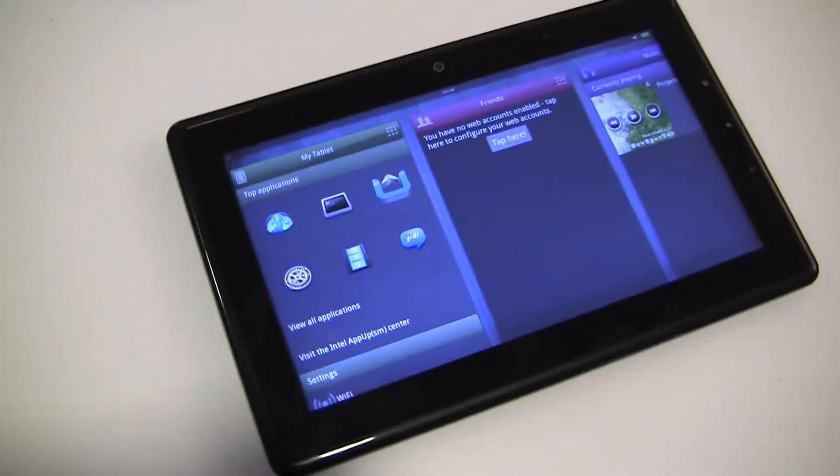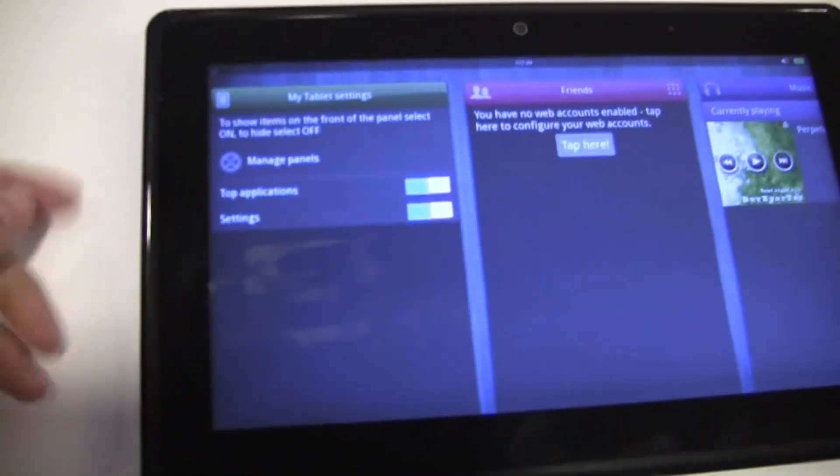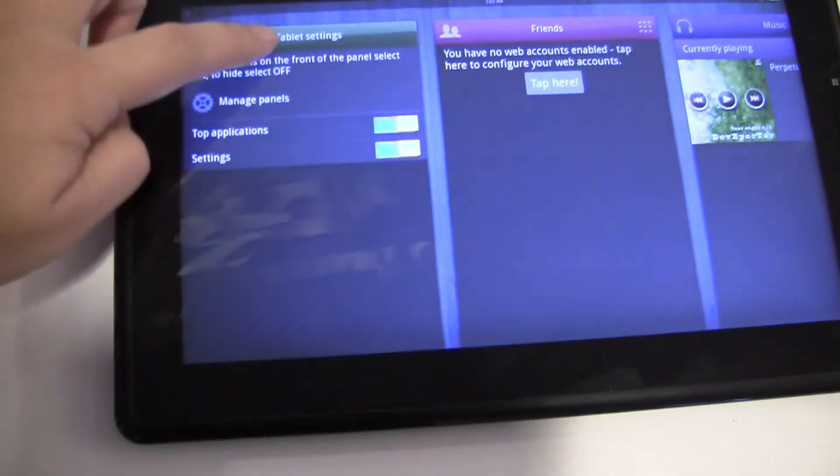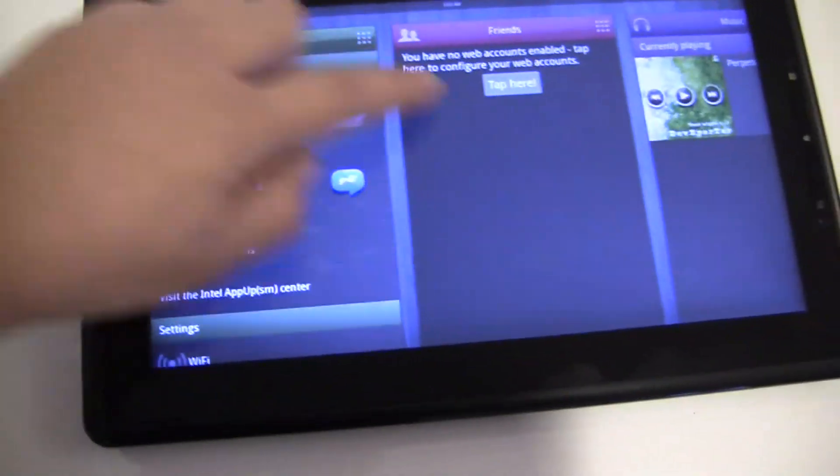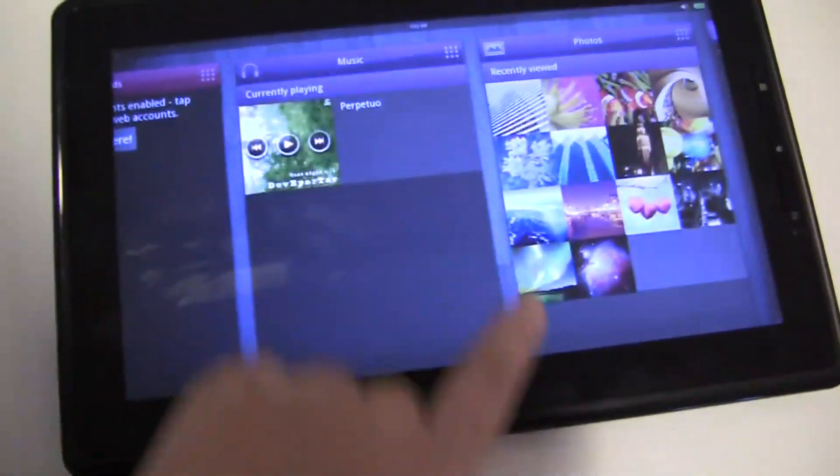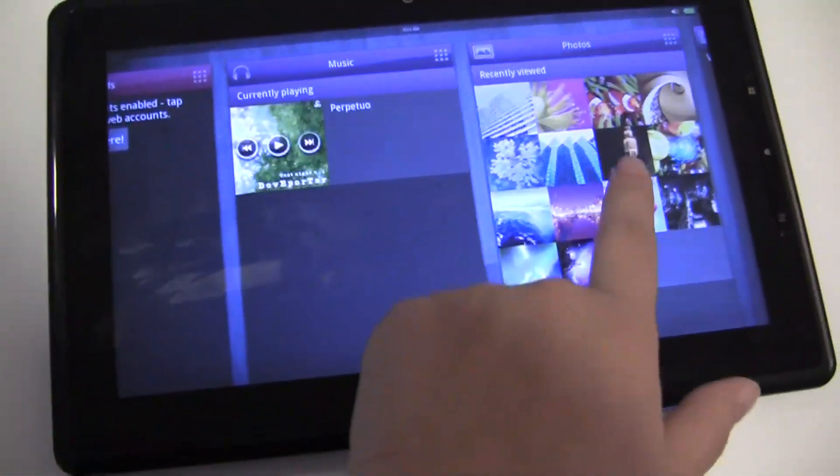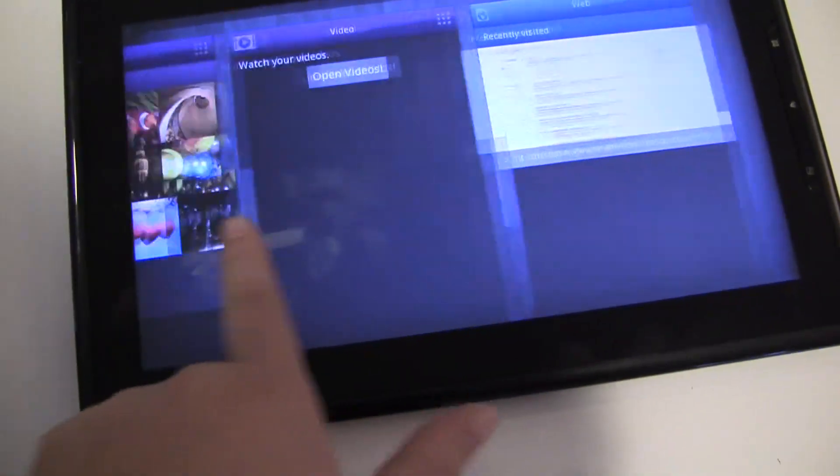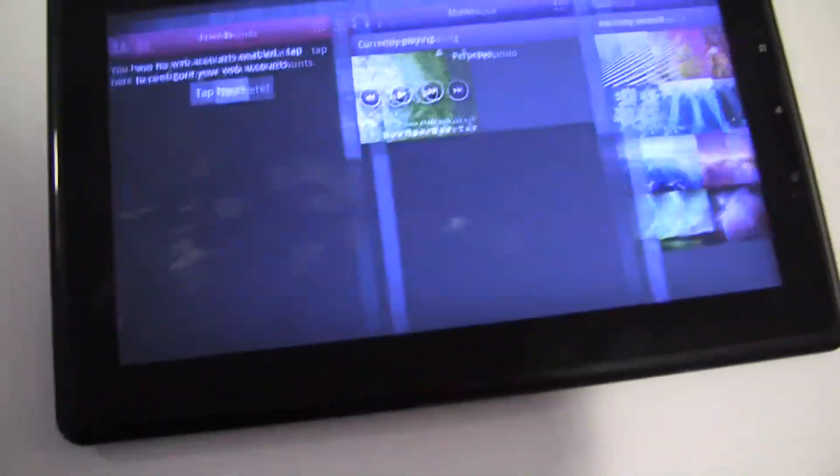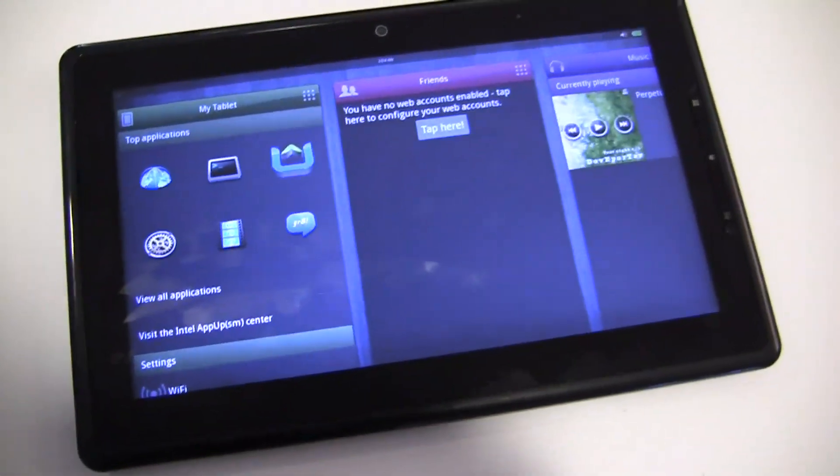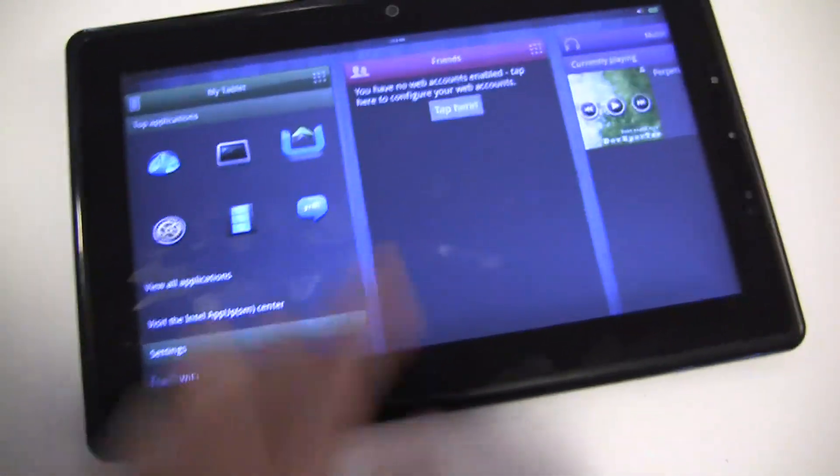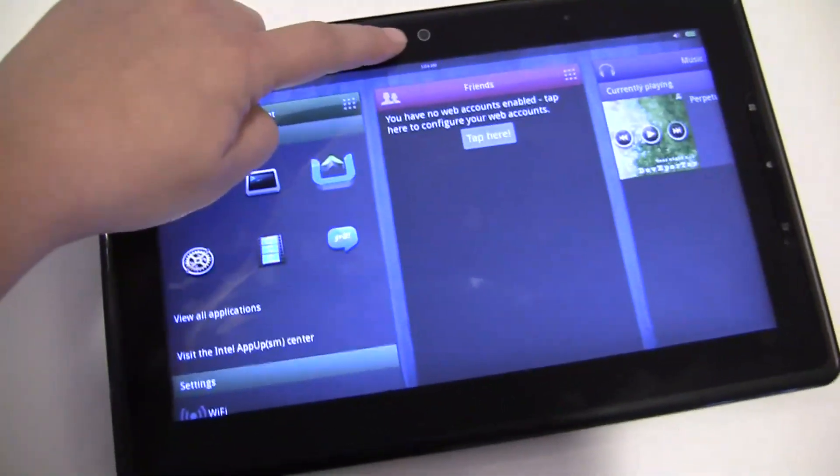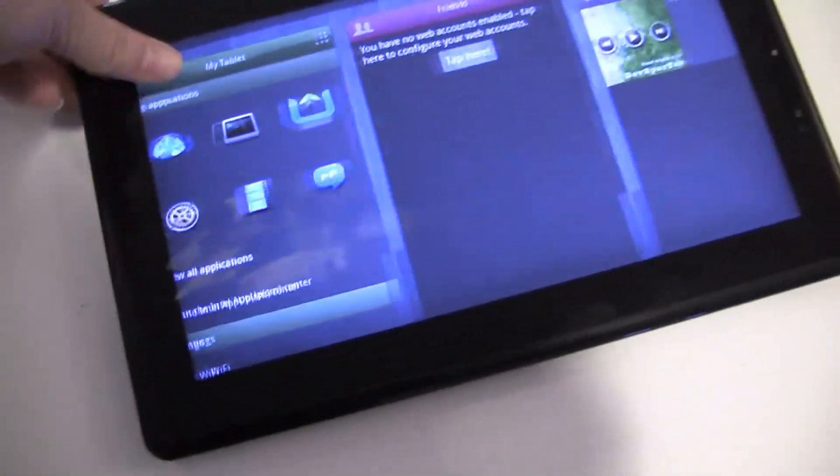Here we have the iBuddy. You can see it's got a glossy display running MeeGo. We've got the photo viewer, friends, movies. It isn't connected to the internet - they don't have the drivers working yet. It does have a 1.3 megapixel camera. Let's take a look at the thickness.